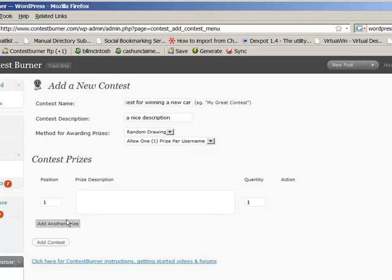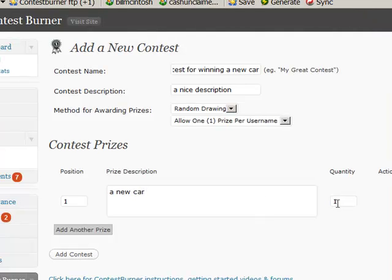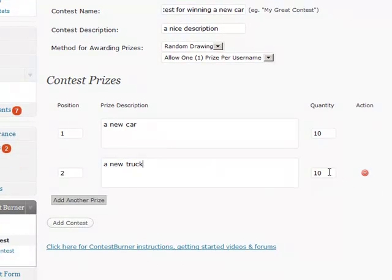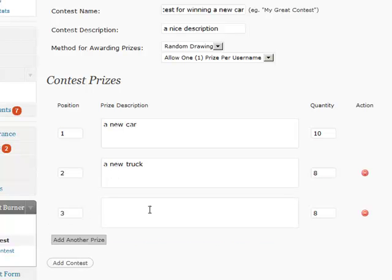And here's where you describe your contest prizes. So we'd have a new car — we're giving out one, but you can change quantities too. If you want to give out multiple second, third, or fourth place prizes, you can do that. We could give out 10 new cars if we wanted to by just changing that to 10. Then you click Add Another Prize. Here's our second place prize — we'll make it a new truck, and we'll give out eight new trucks. You just keep doing this and can add as many as you want. We're going to give out a cat for another prize and give out 27 cats — I'm just being silly there.